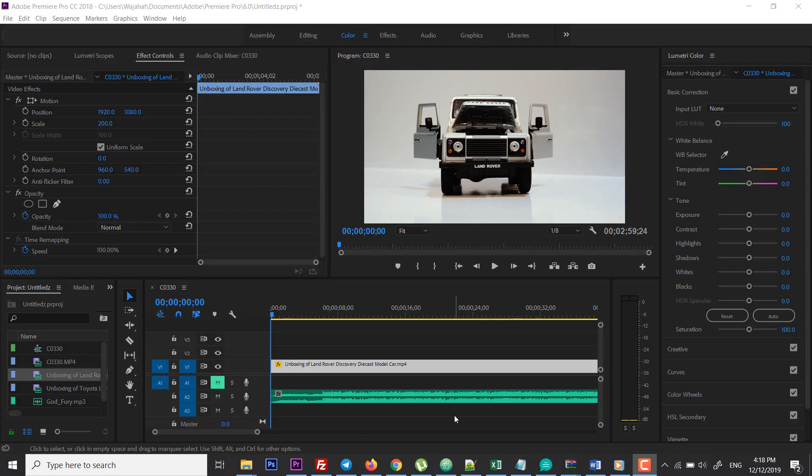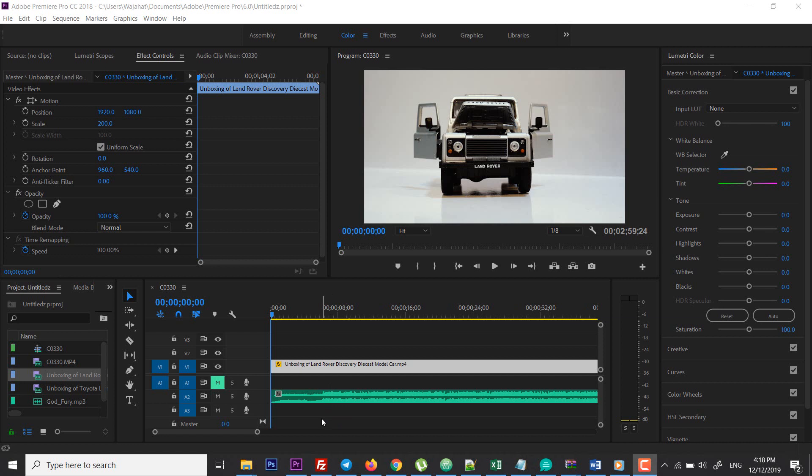What's up everyone, this is Vajahat Ahmed Khan from Narrative. Today I'm going to show you how you can add text or title to your video. I'm using Adobe Premiere Pro CC 2018, this will work in any version of Adobe Premiere Pro.